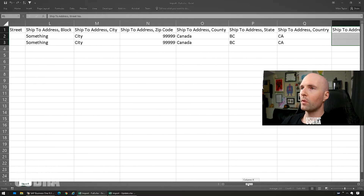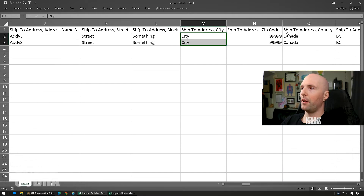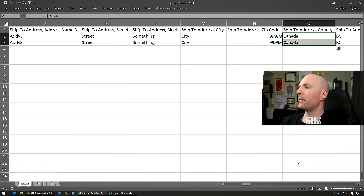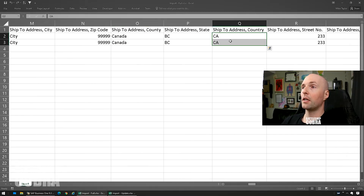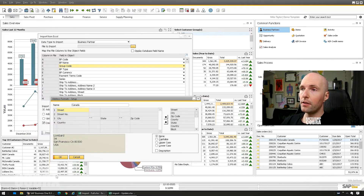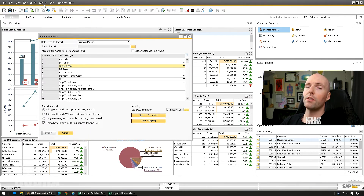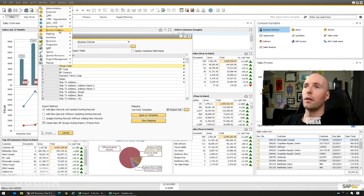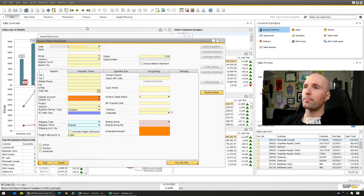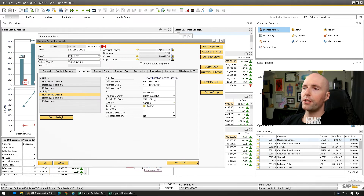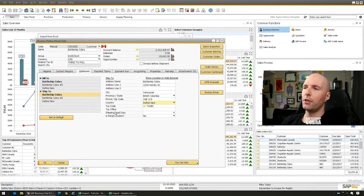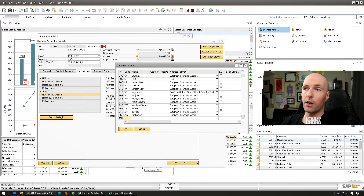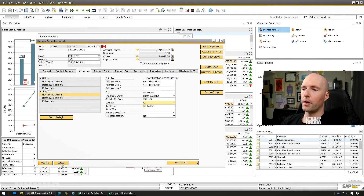Street is address line one, and street number is address line two. I have a video on how to do address line one and two in pre-version 10. I also put data in block, zip code, and other fields. Note that county is not country — the country field needs the country code, and the state field needs the state code. If those don't exist, you'll need to add them in Business Partner Master Data.